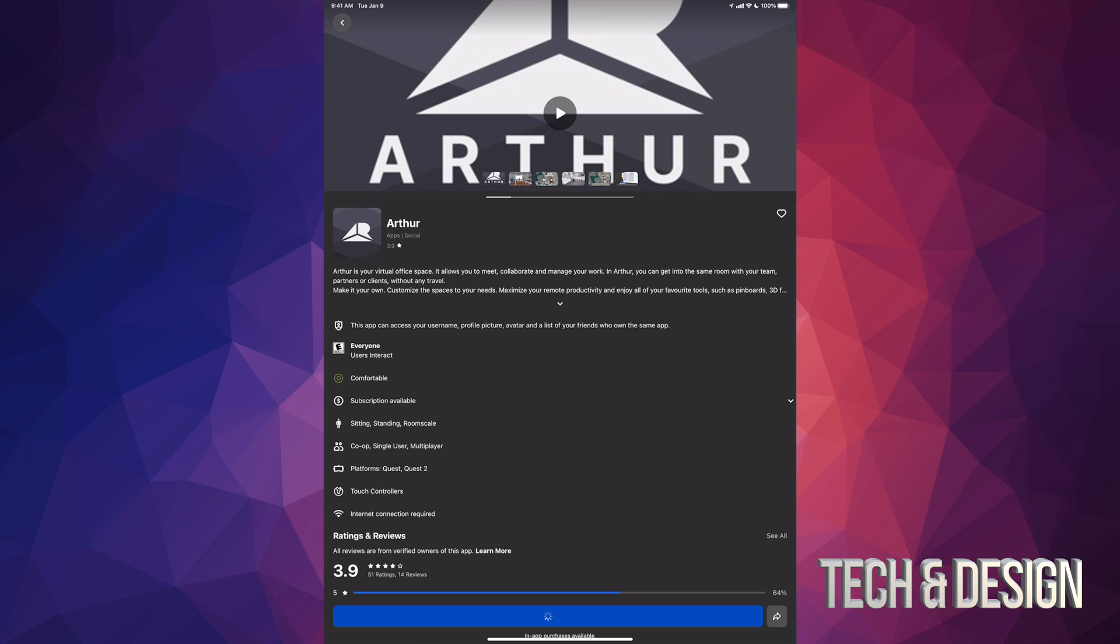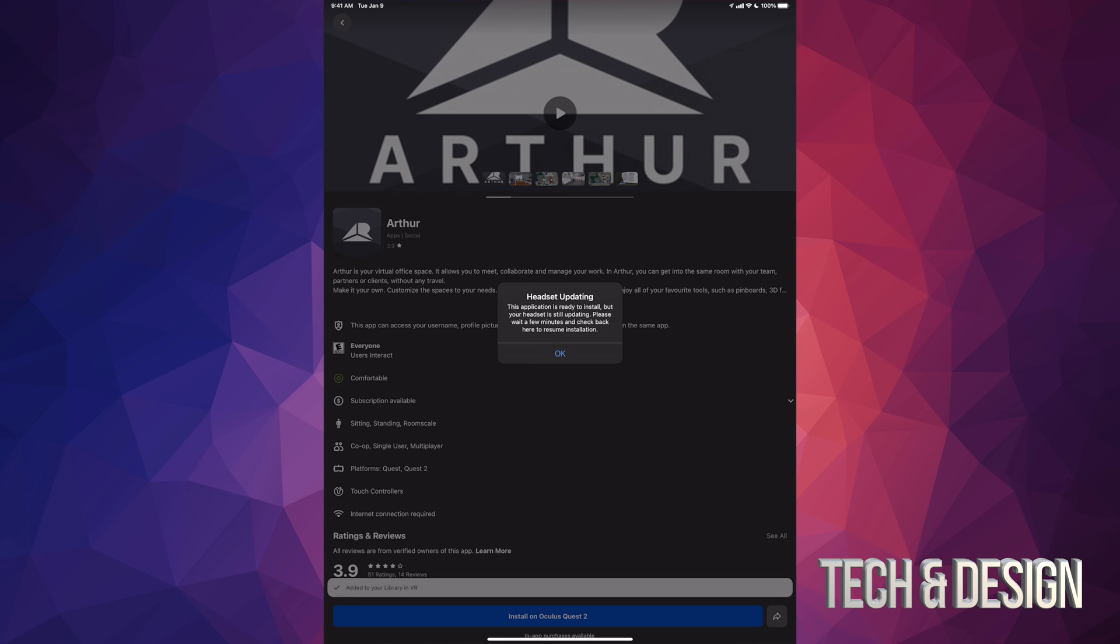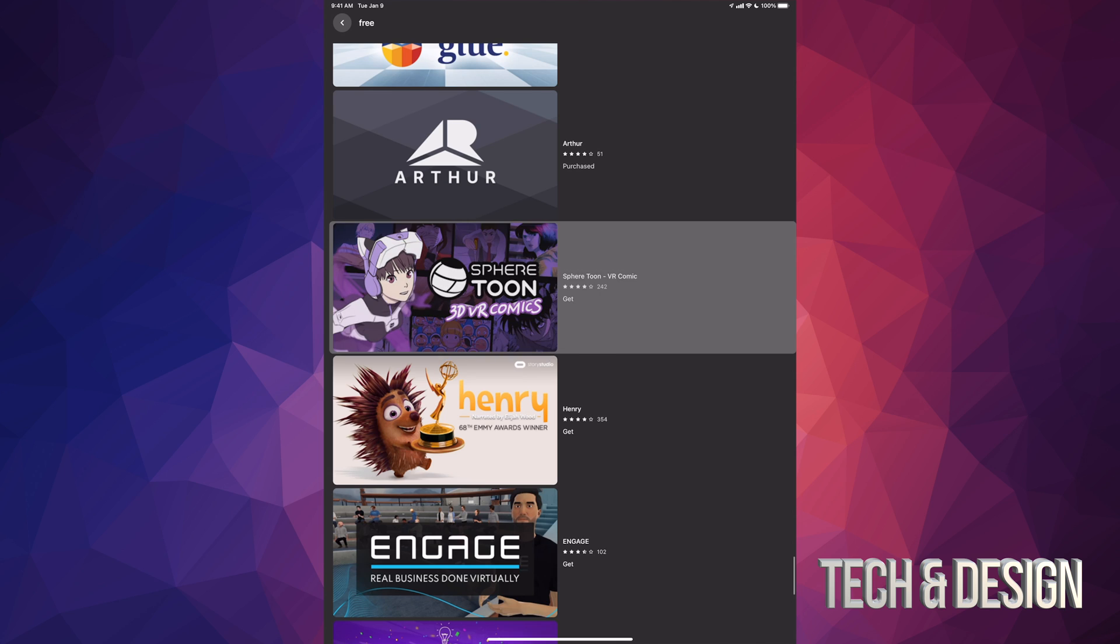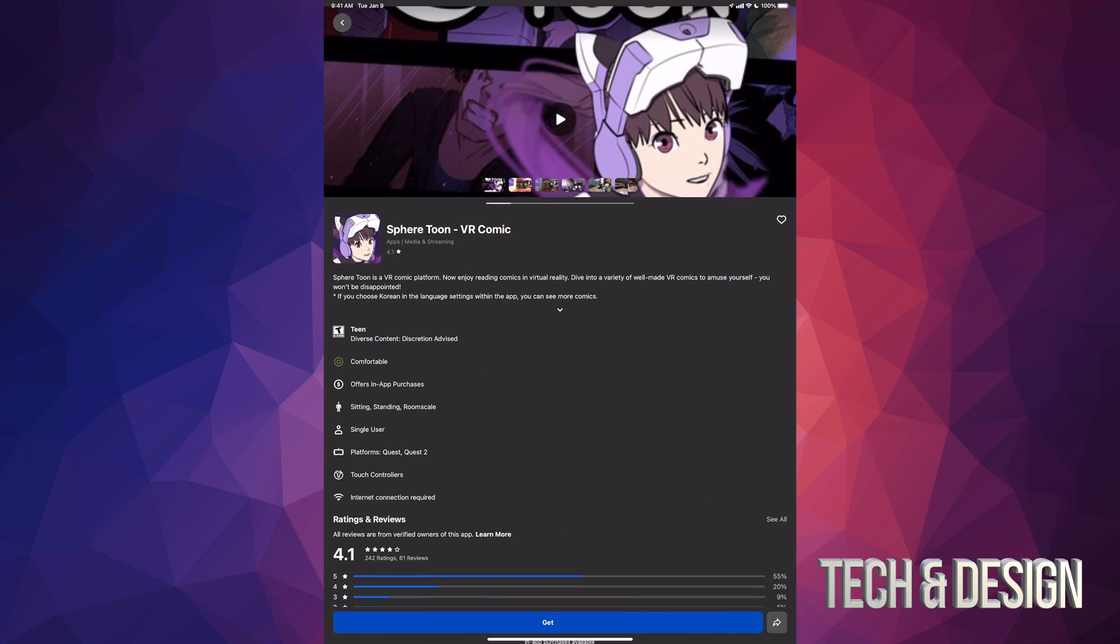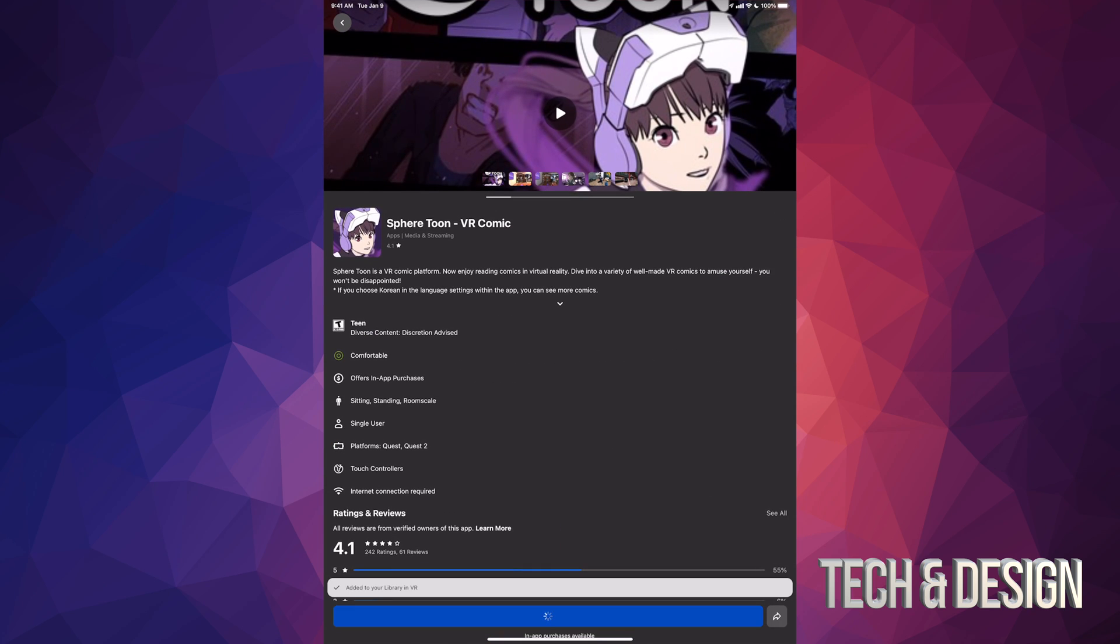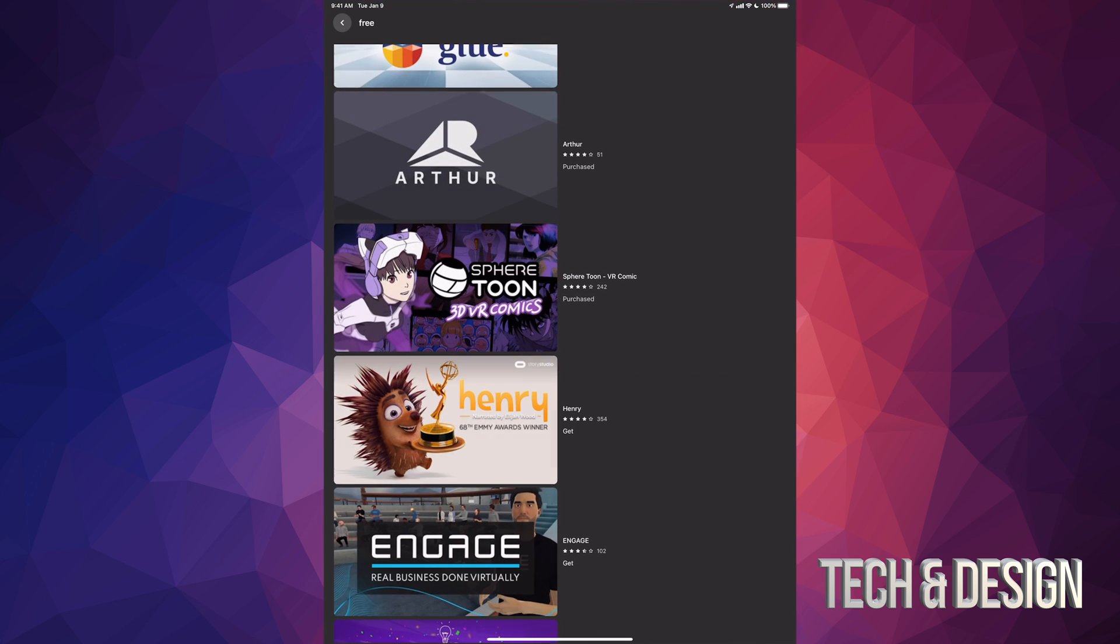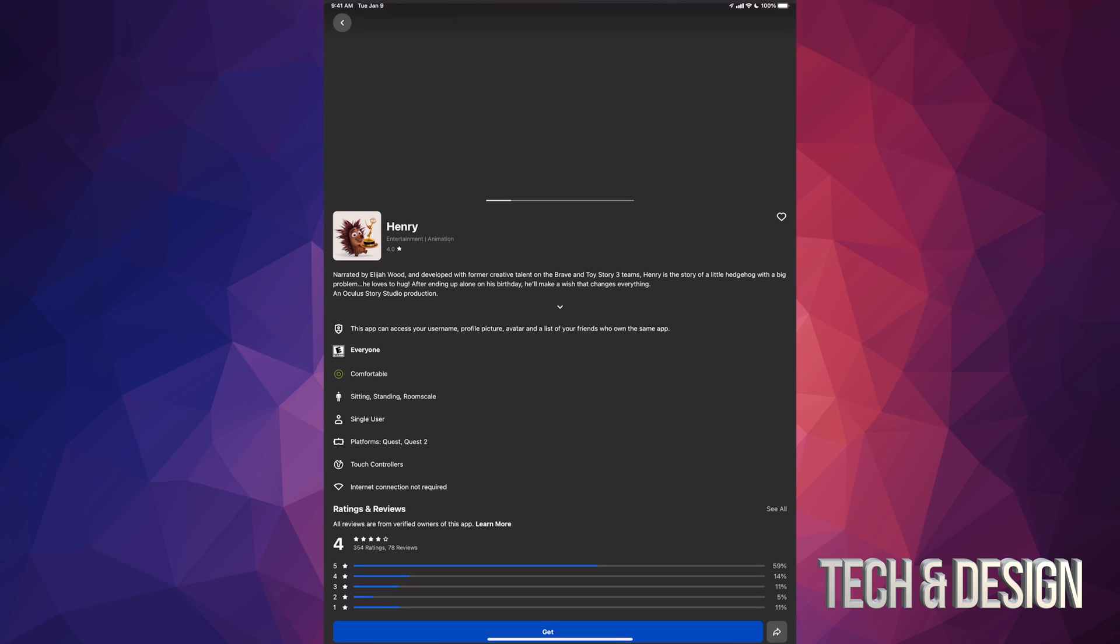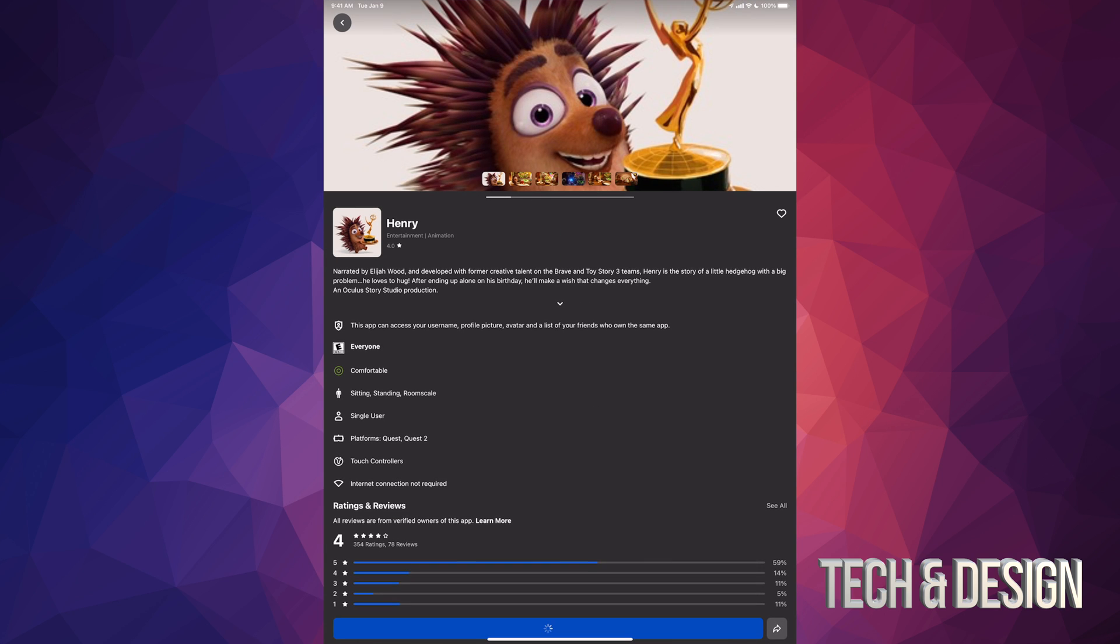We're going to press on get once again. Almost done. We're just going to get this one right here—get again. Updating—that's all right, we're still going to install it.